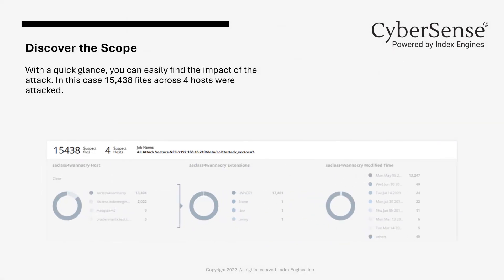Moving on to the next section of the dashboard, CyberSense will display the specifics of the files that have been corrupted. On the top bar, you will see the number of files and hosts that have been impacted. This will allow users to quickly understand the depth and breadth of the attack.